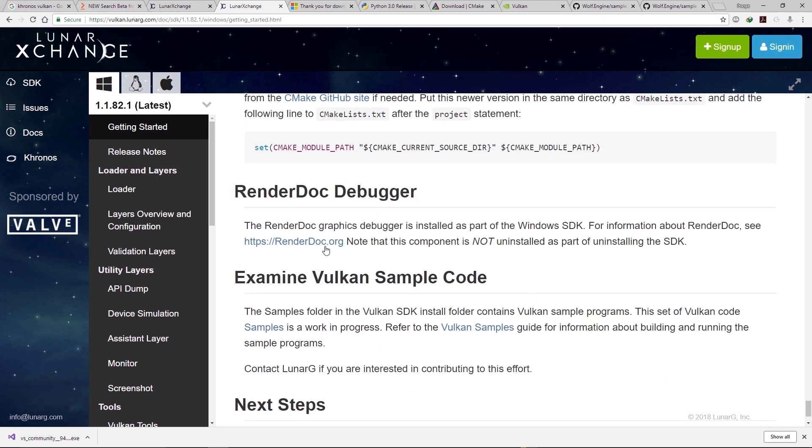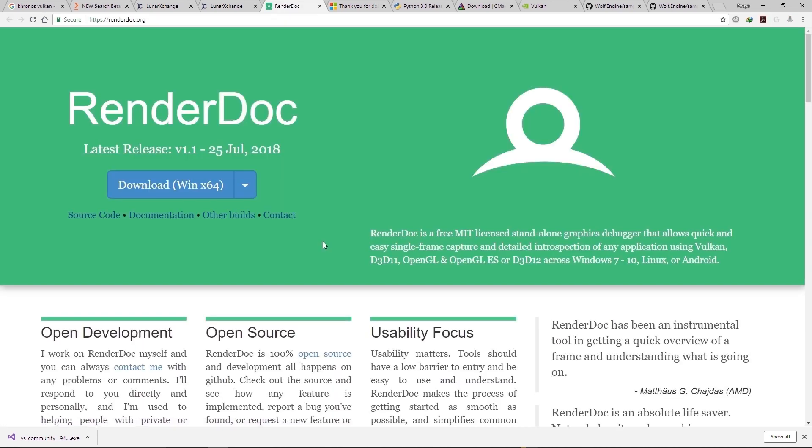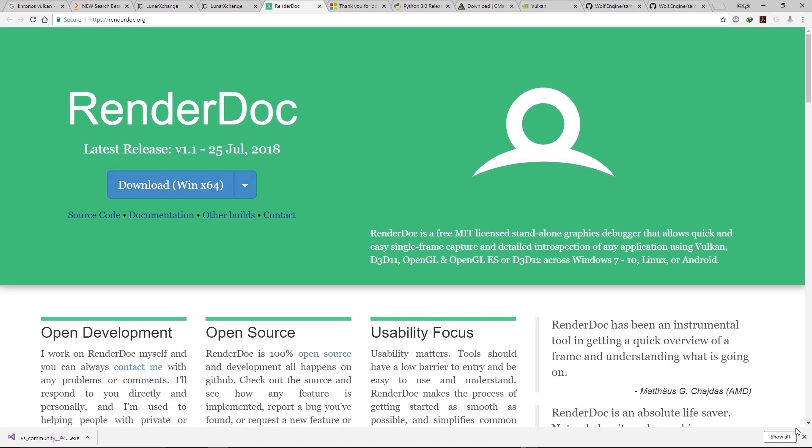Go to RenderDoc website and download it for Windows from here.